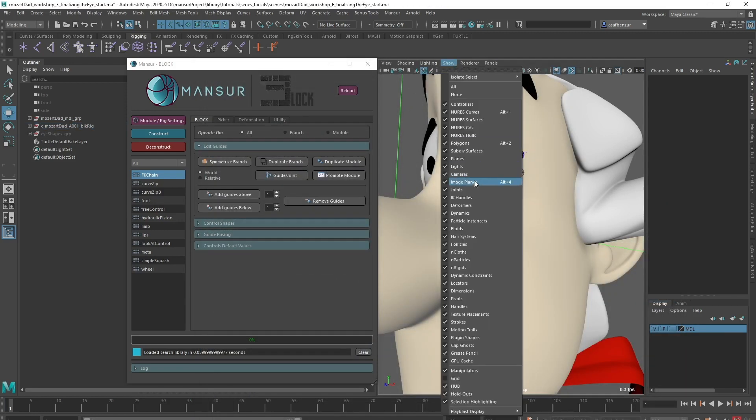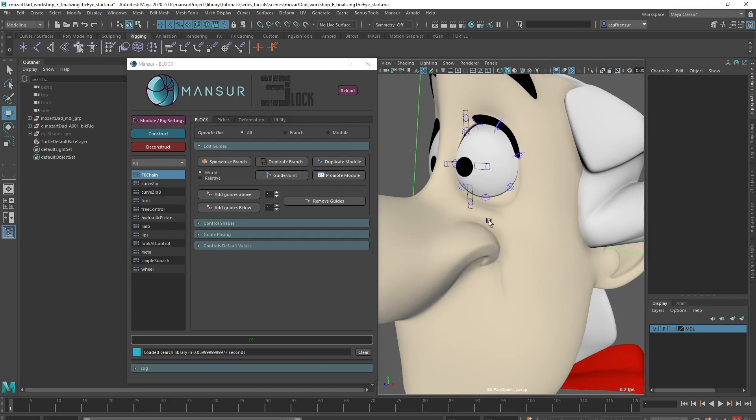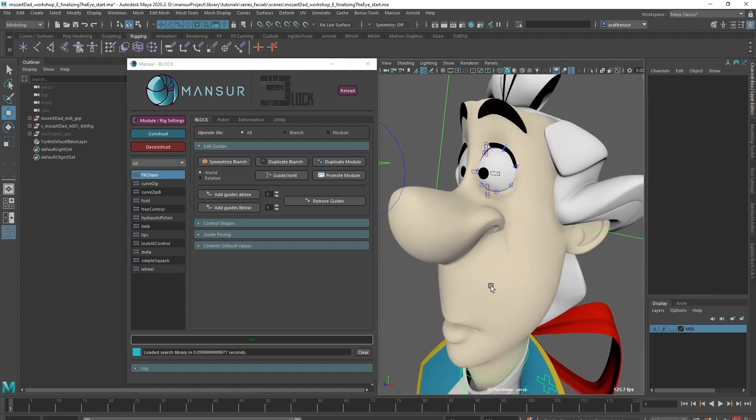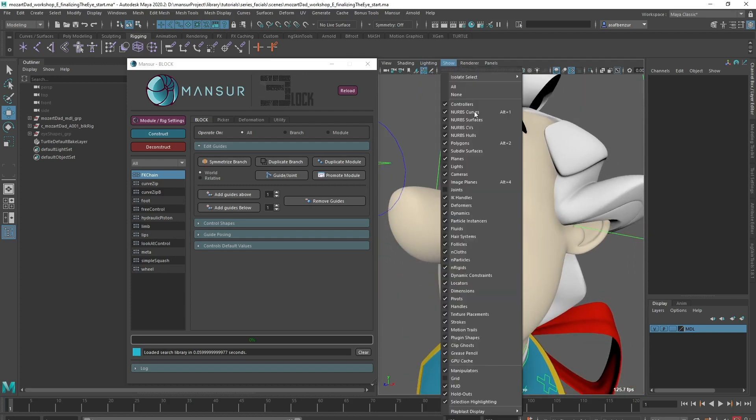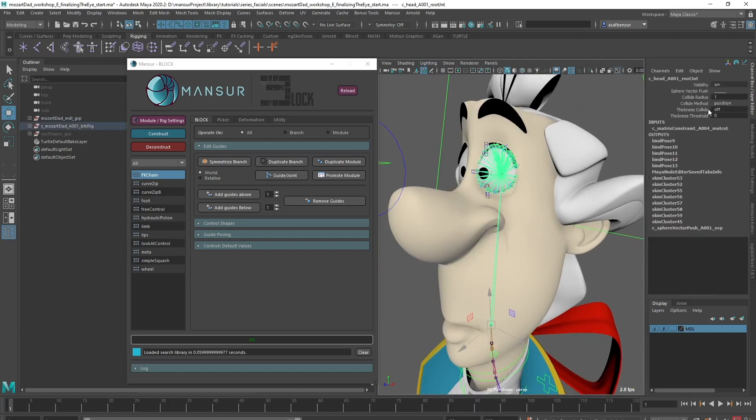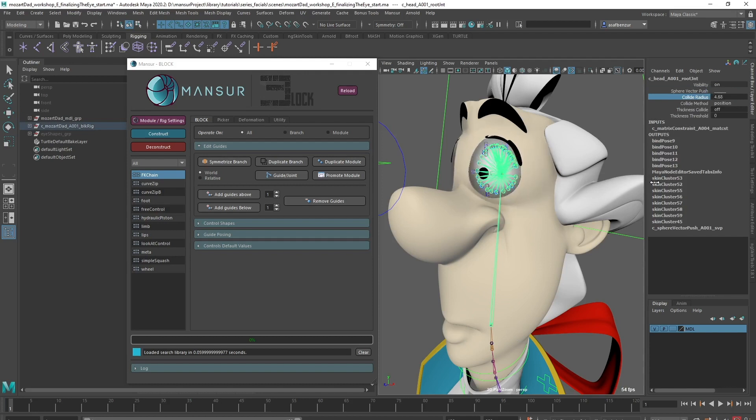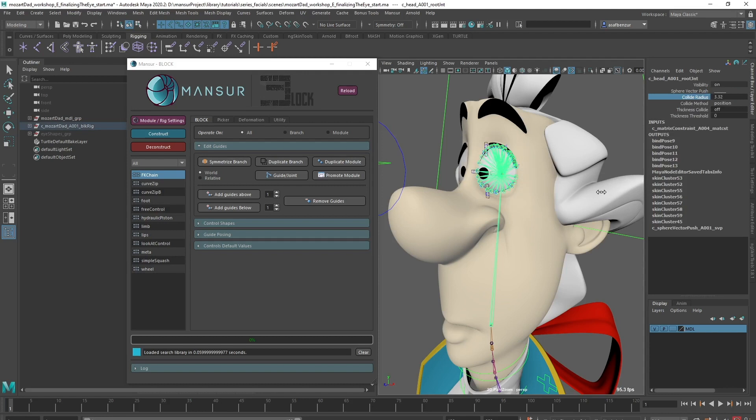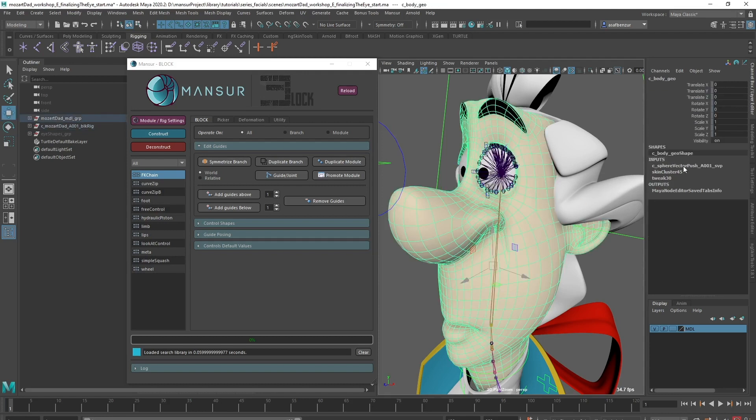Now, I'll play with the radius attribute to see how this deformer behaves. As expected, the mesh is being pushed spherically from the selected center position, which is exactly what I need. I want to leave this deformer above the Skin Cluster node, in order to push the eyelid's vertices after the skin deformation. Let's close the eye to find the best radius value.